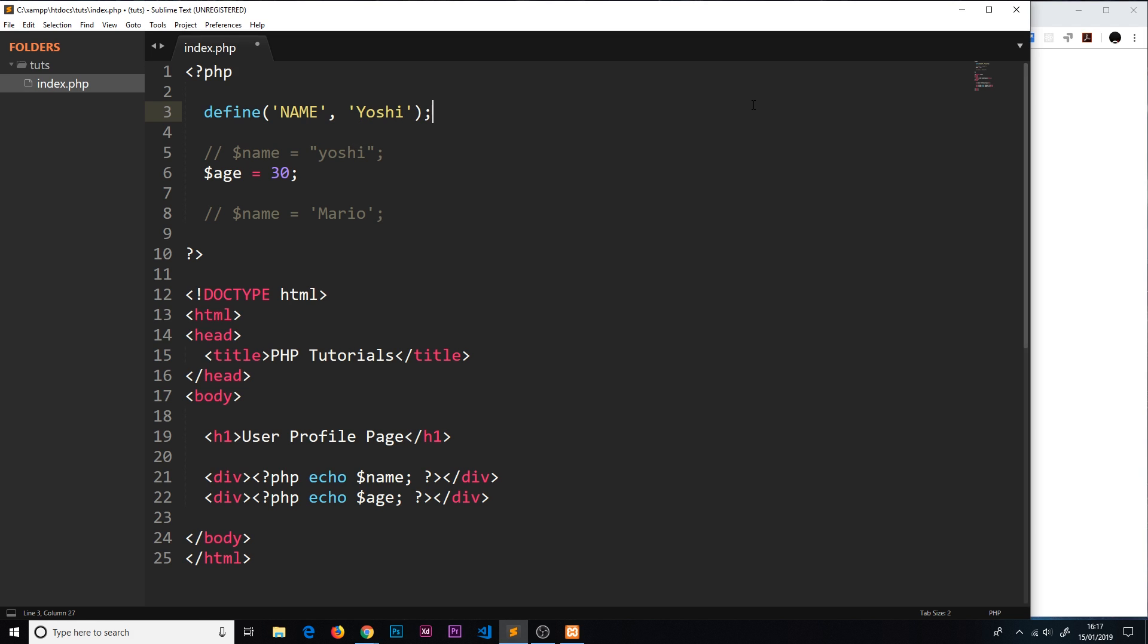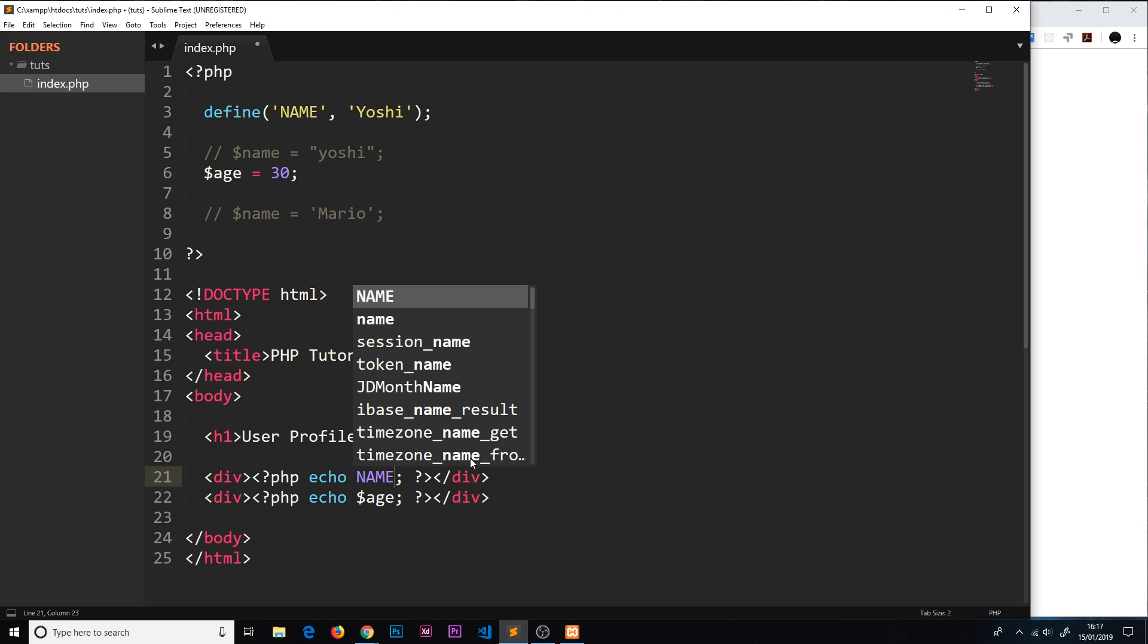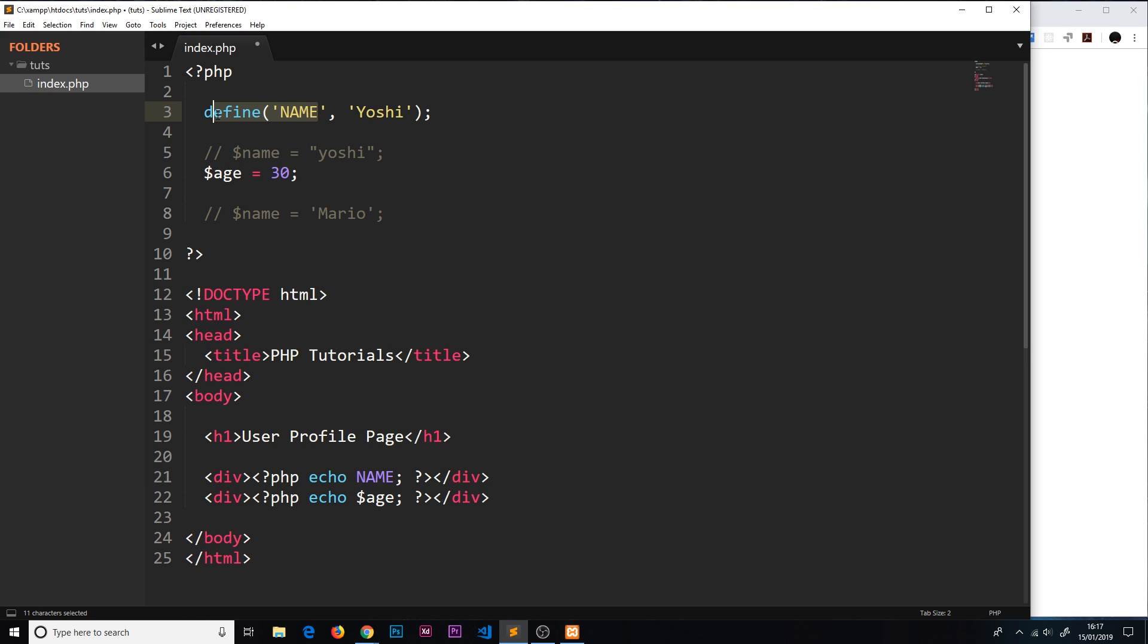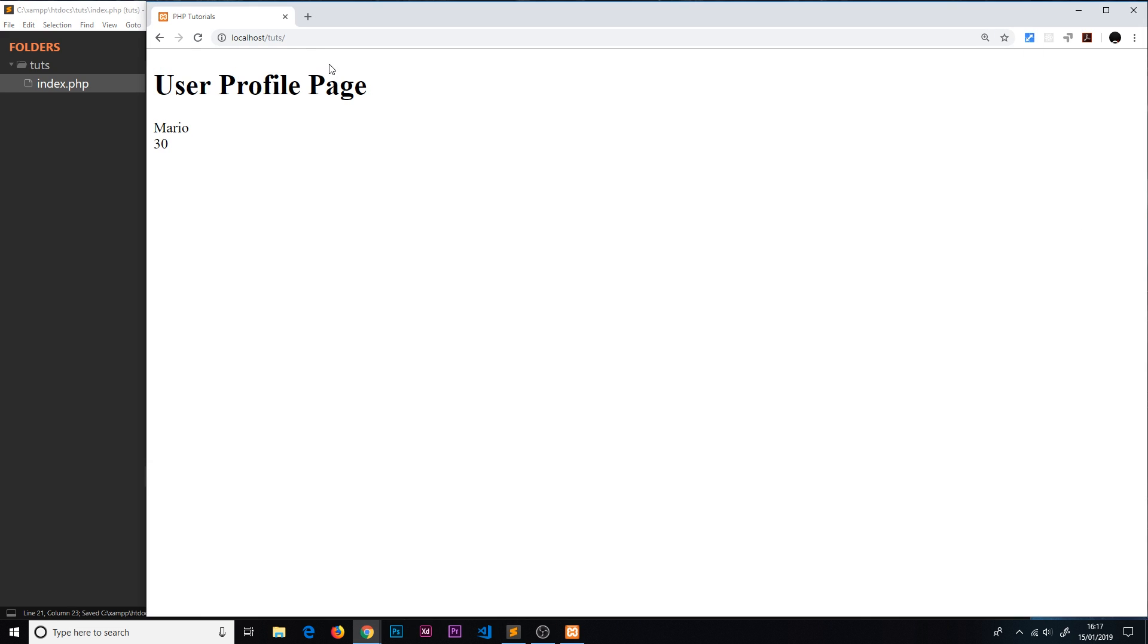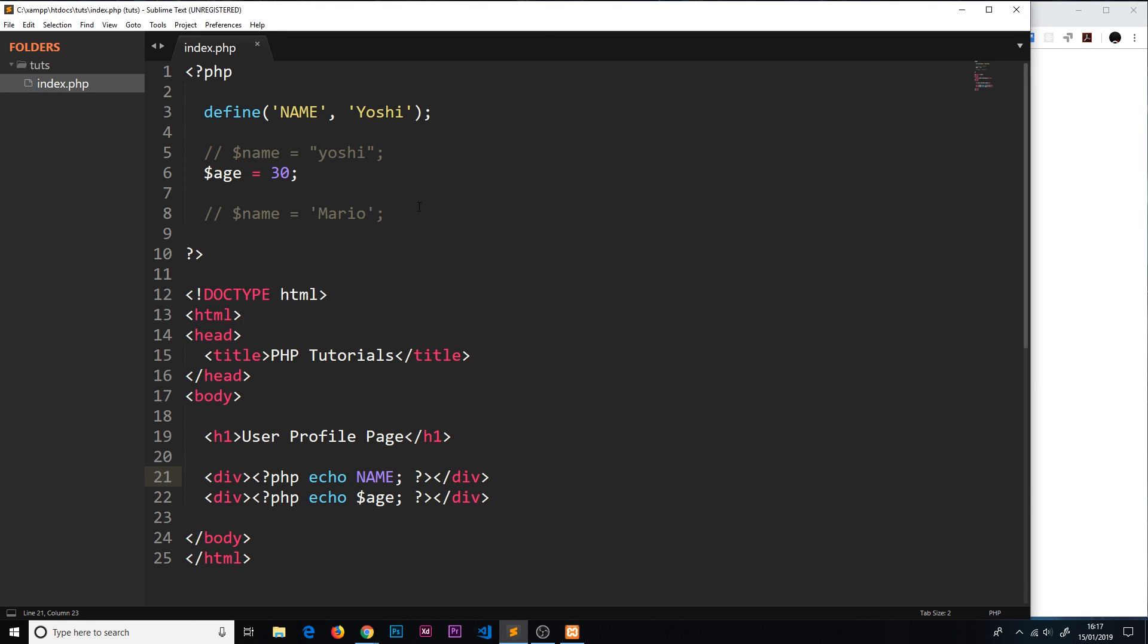Now we should output yoshi to the screen. If we refresh we can see yoshi.